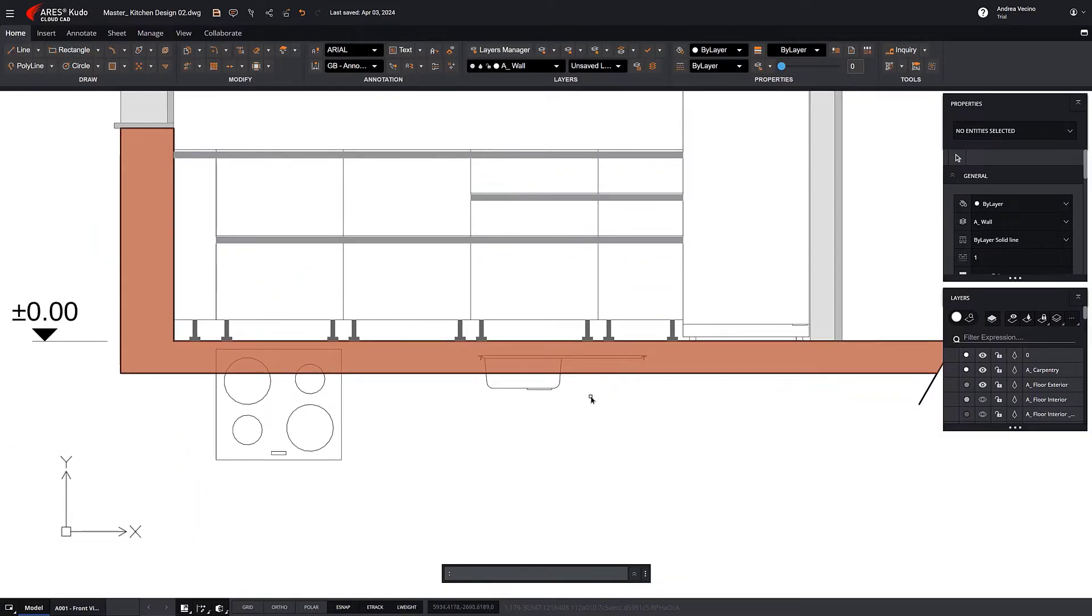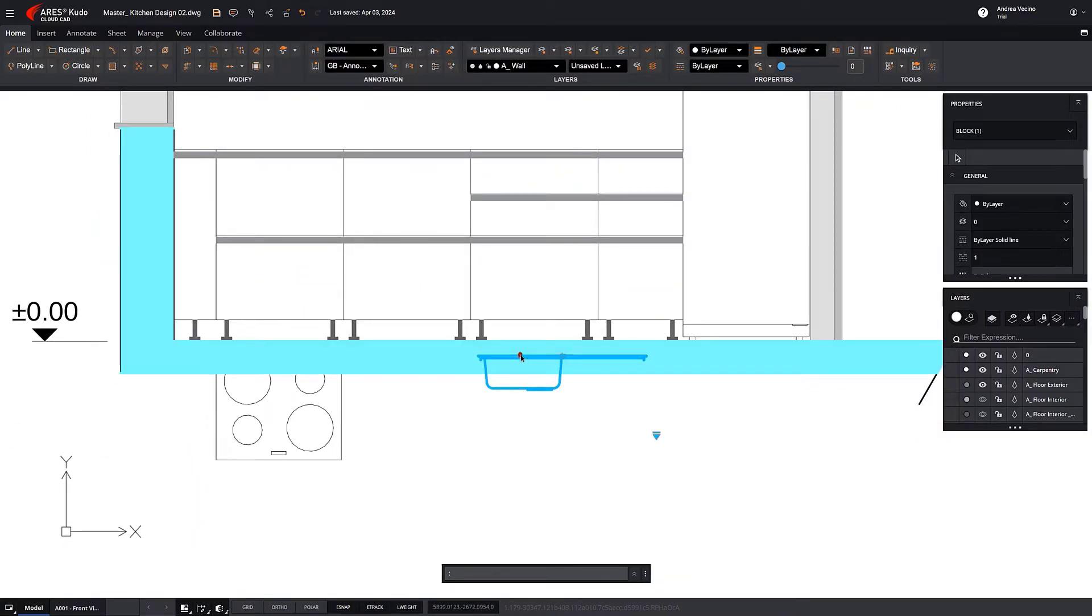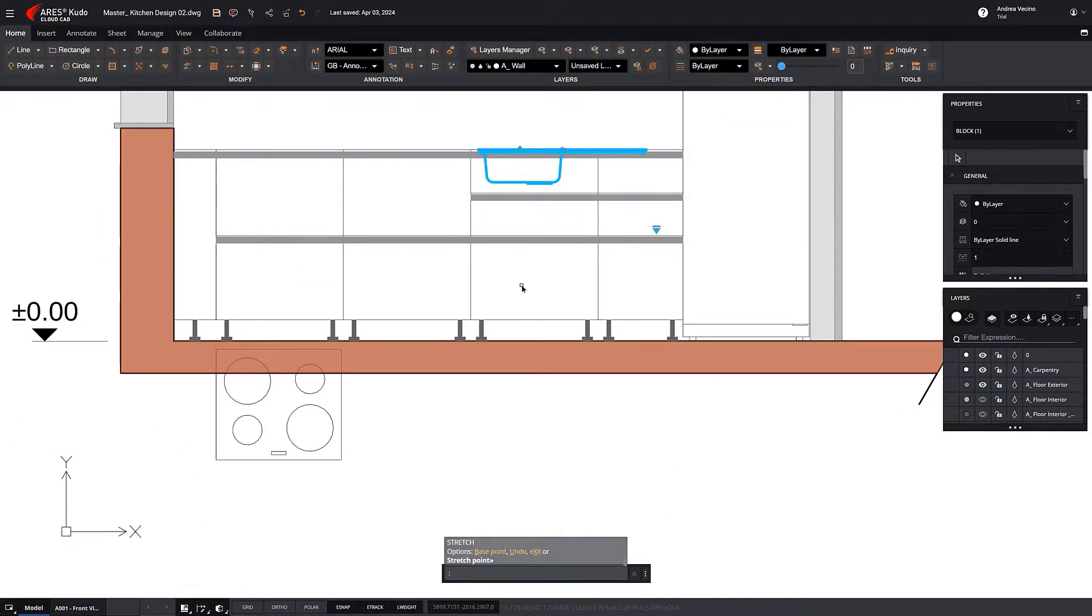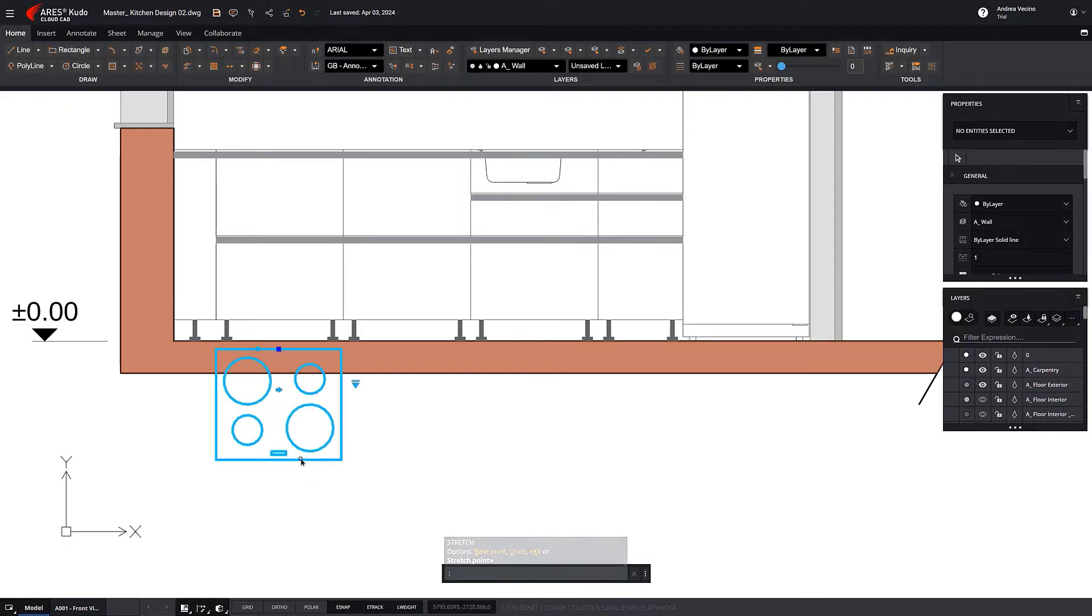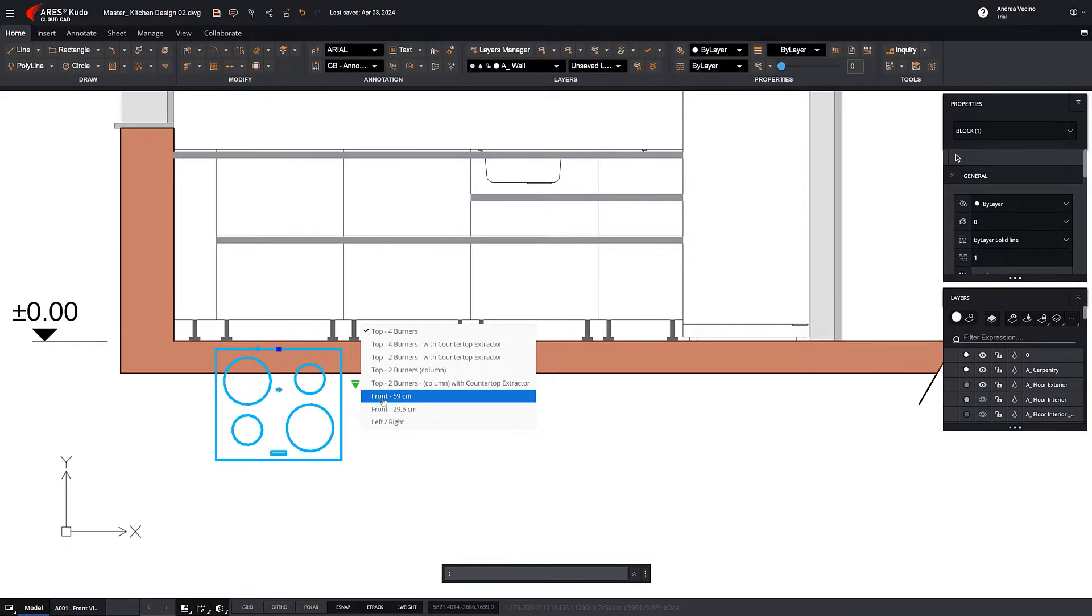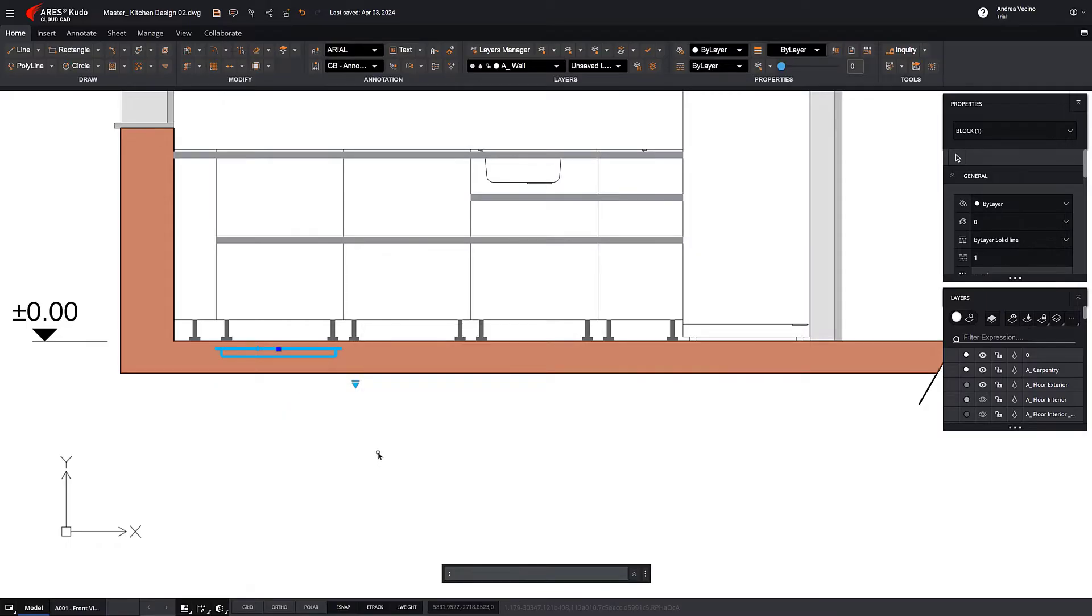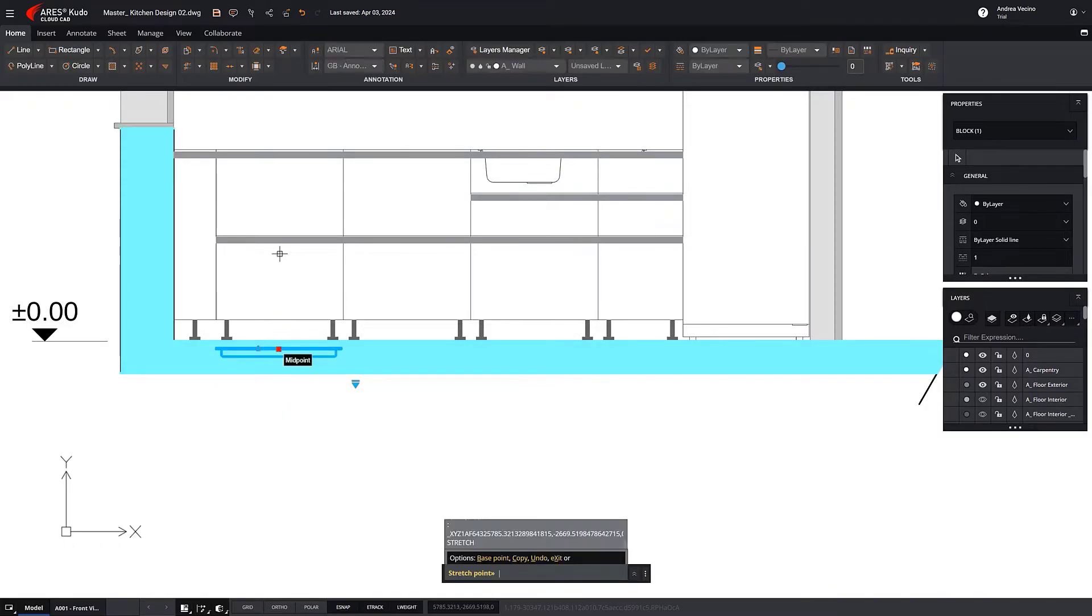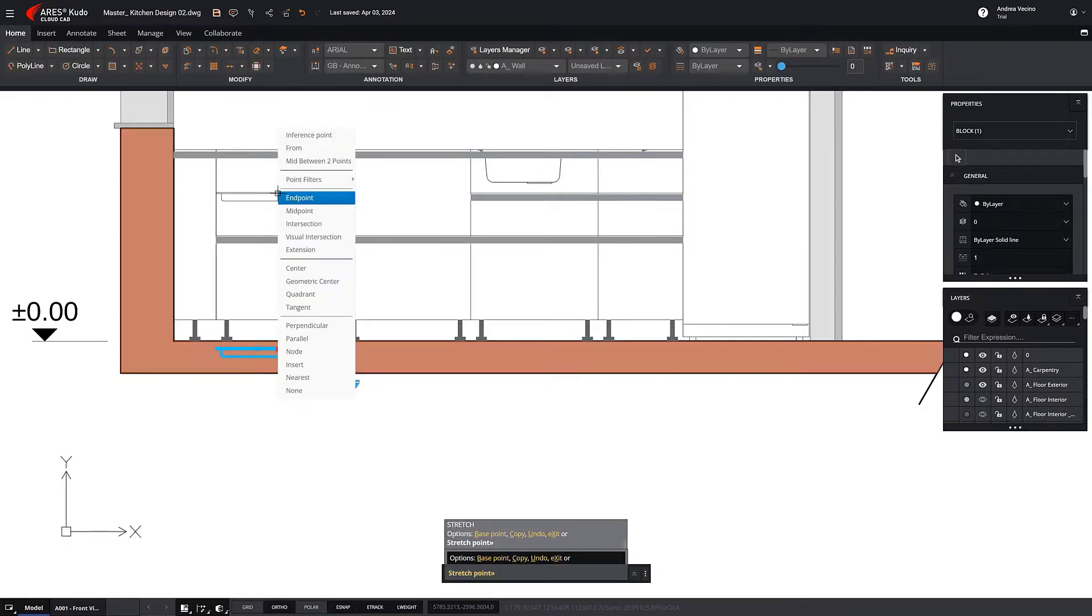Some blocks allow us to align them, which makes placement easier. In this case, for example, we use the main grip to move it.